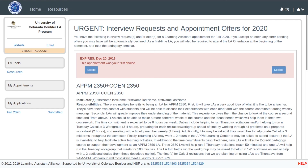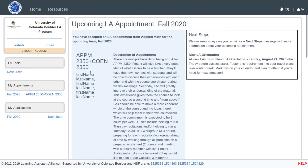Within the student homepage, applicants can view, accept, and decline offers within the system. Once an offer is accepted, other pertinent information is made available, such as next steps and LA orientation information.